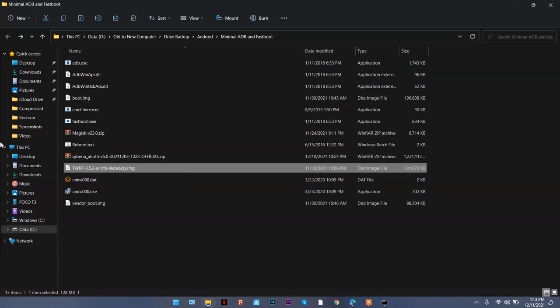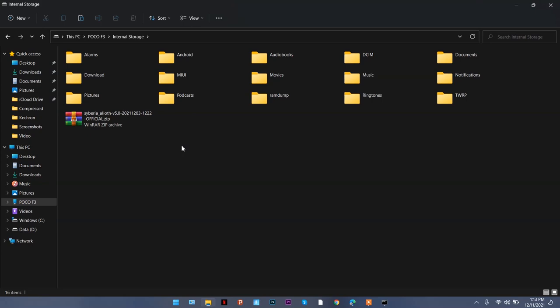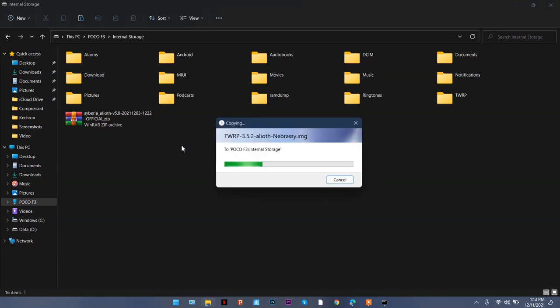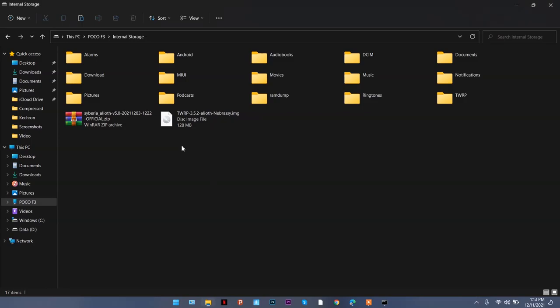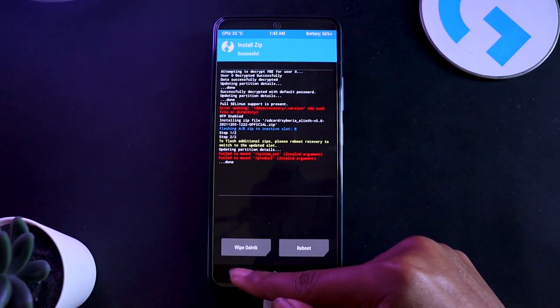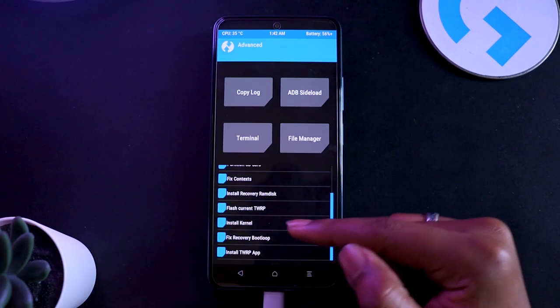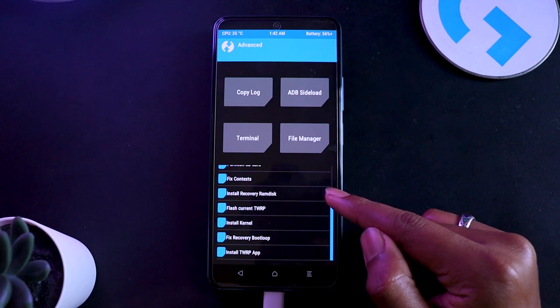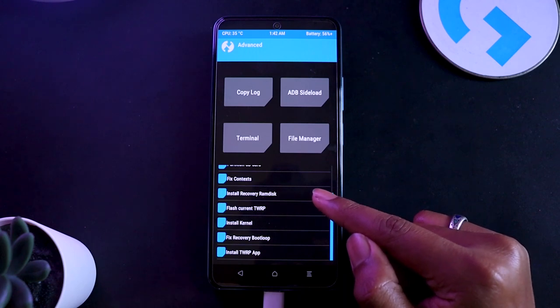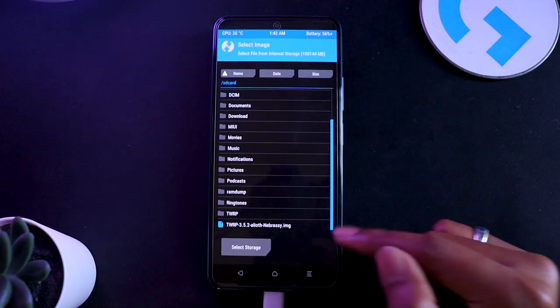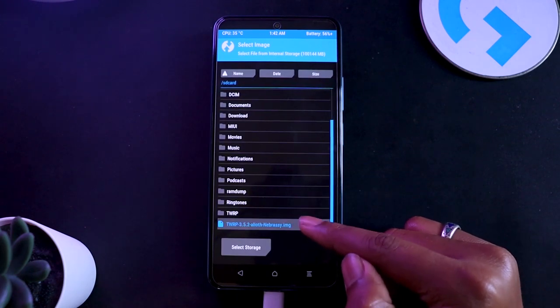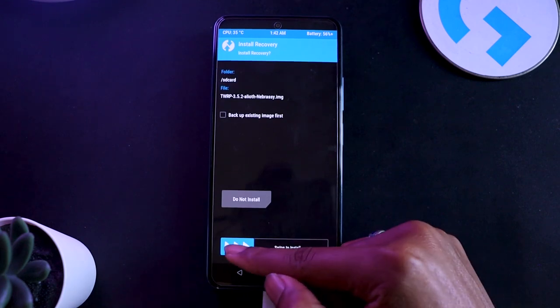The way to keep it intact is: see this TWRP image that we flashed, or that we actually booted up with? Copy this to your phone storage again. So TWRP will still be showing over here and I'm going to paste this image on this phone storage. Once that is done, you need to go back and instead of installing it, go to advanced and click on install recovery ramdisk.